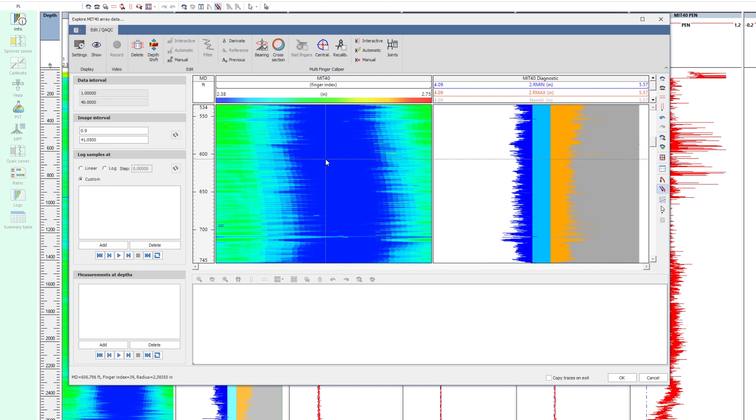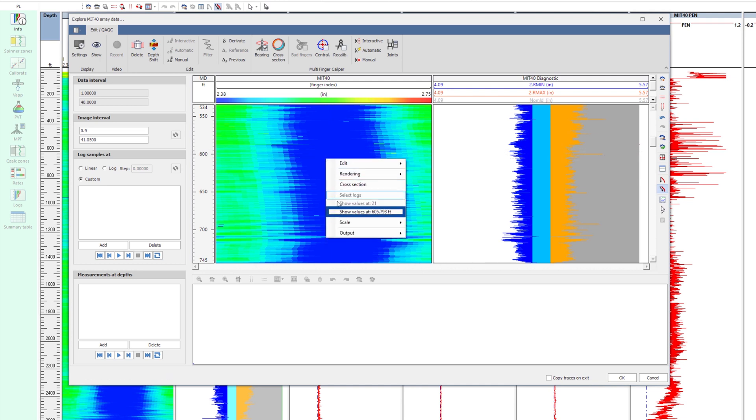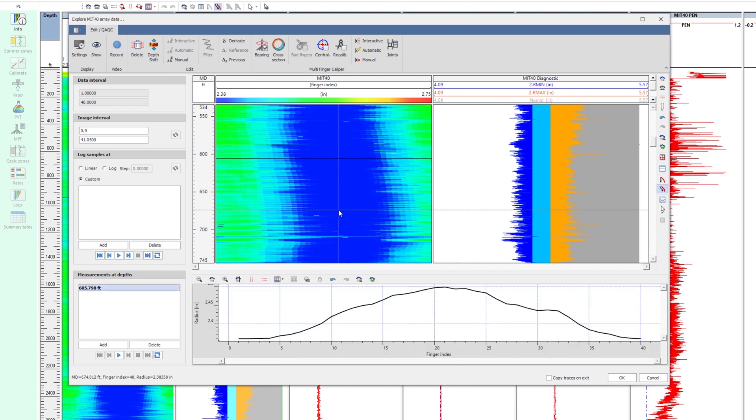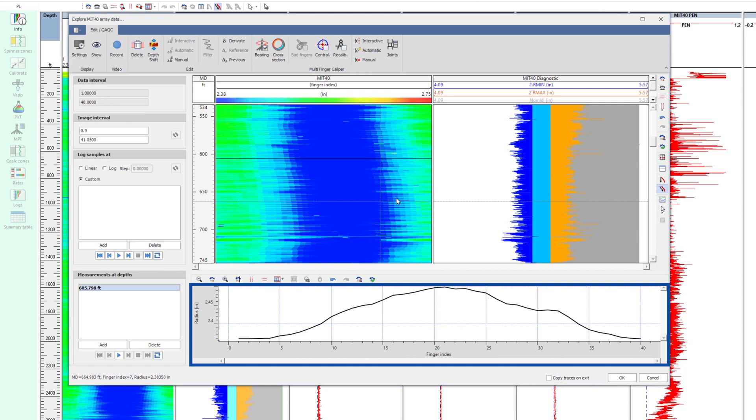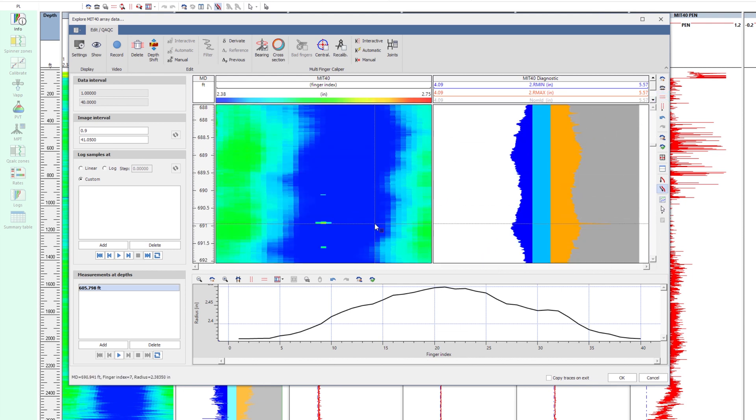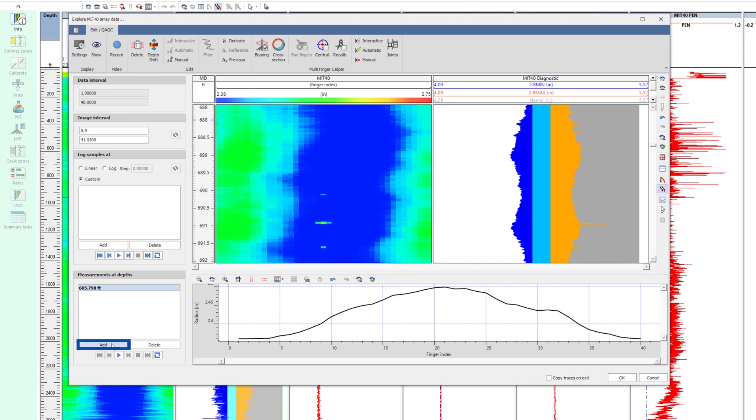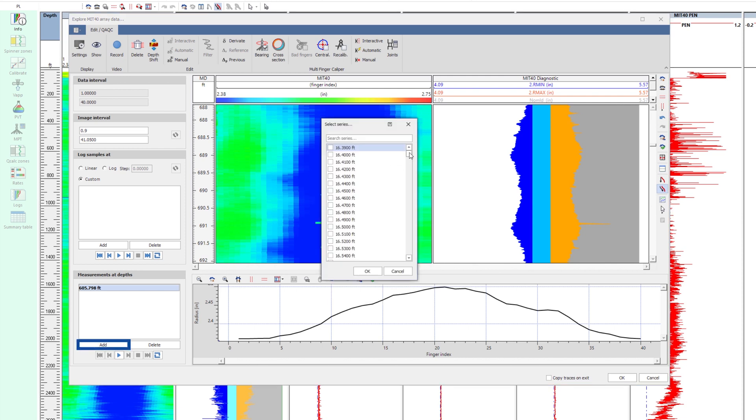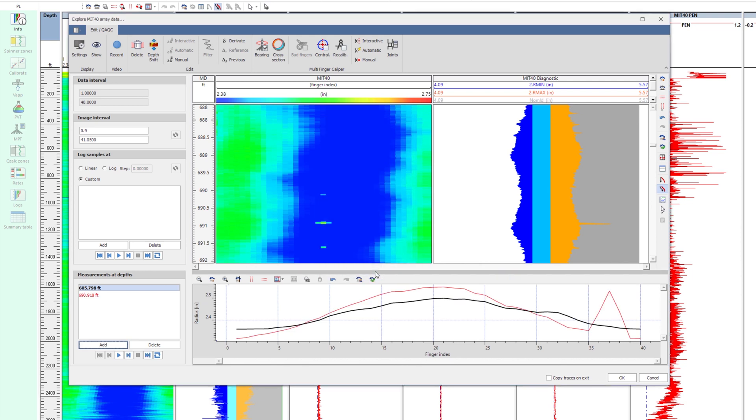At any depth, it is possible to display the finger radius by interactively selecting the depth from the image. The distribution of the measured radii is a clear indication of tool eccentricity. Zoom in to find some penetration features. At this depth, it can be seen that three fingers are sensing the penetration.